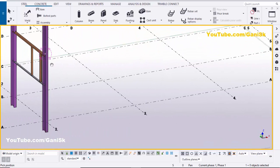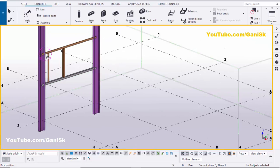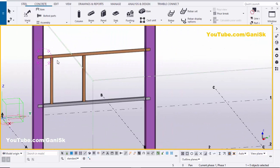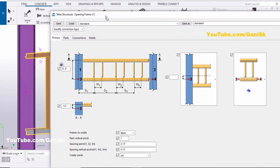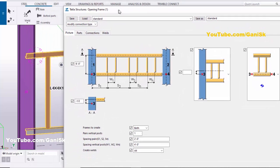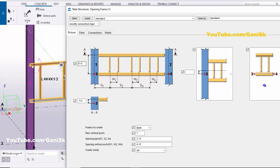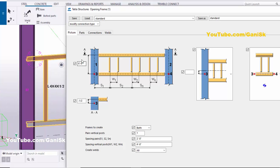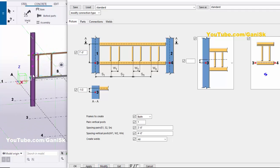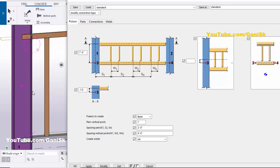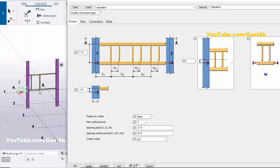Now I want to edit this opening frame as required, so double-click on the frame. You will get this properties window. From this option you can control the height of the opening. For example, we are going to set it to 7 feet, then click Modify at the bottom to update. You can see the distance between the two angles is now 7 feet.